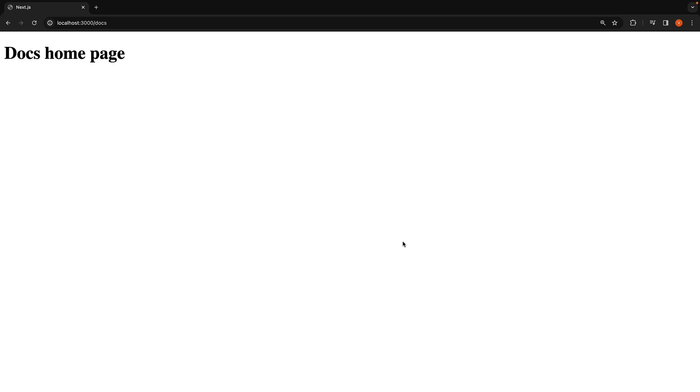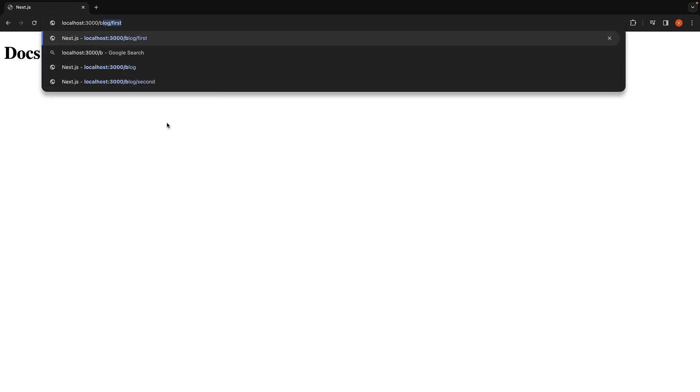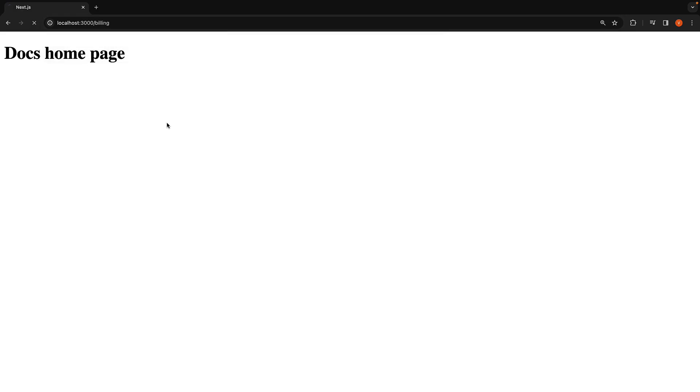By default in any Next.js application, when you navigate to a route that is not defined in the app folder, Next.js renders a default 404 not found page. For example, when you access localhost 3000 slash billing, which is a route we don't have in our application, we see the default 404 page.